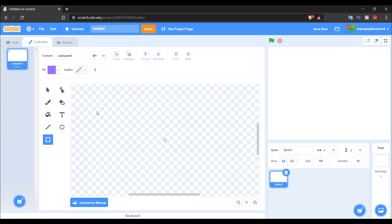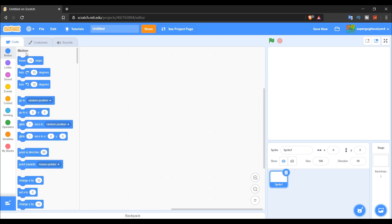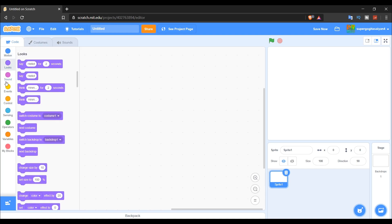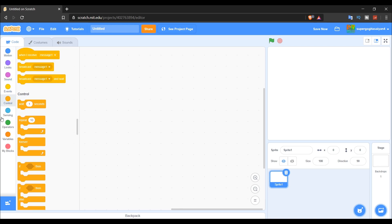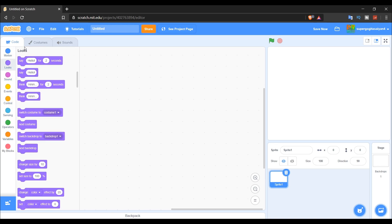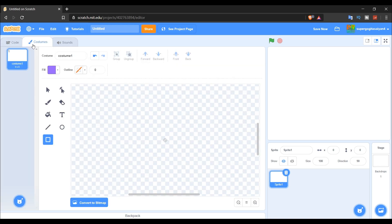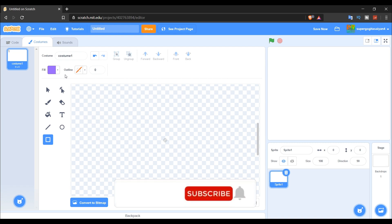So to make a rounded square on Scratch, you don't need any code. You're going to go to costume and then let's make a simple square.